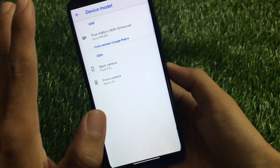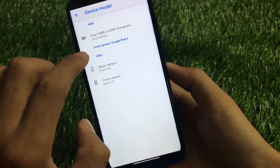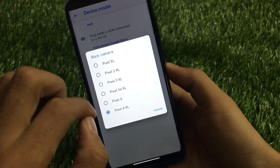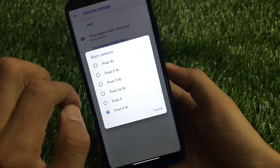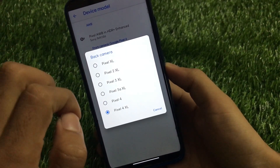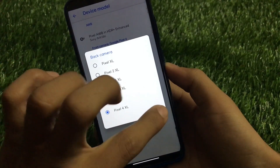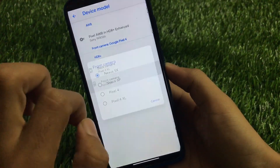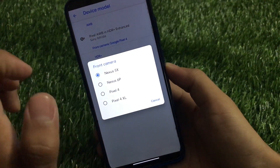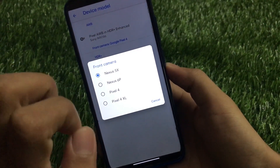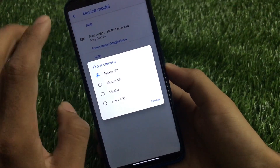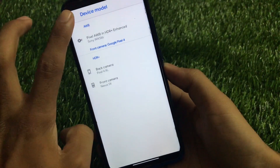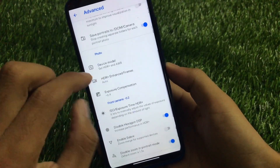These are things you get only in GCam, not in other camera apps. For the back camera you can customize by choosing from Pixel XL, Pixel 2 XL, Pixel 3 XL, Pixel 3a XL, Pixel 4, and Pixel 4 XL. For the front camera you have Nexus 5X, Nexus 6P, Pixel 4, or Pixel XL. Try all these options and whichever suits you, choose that one.